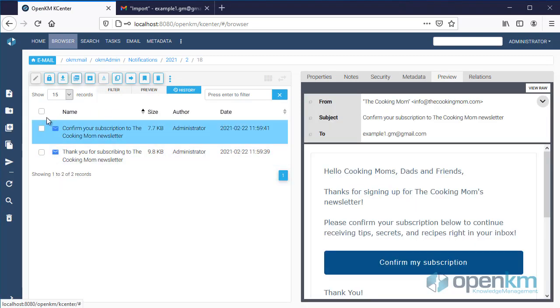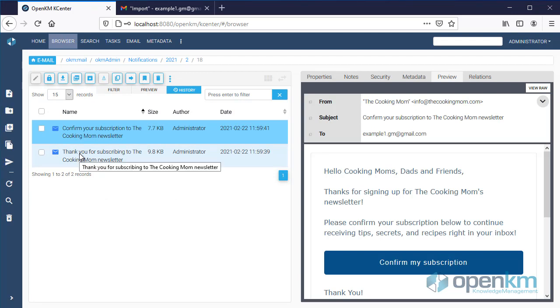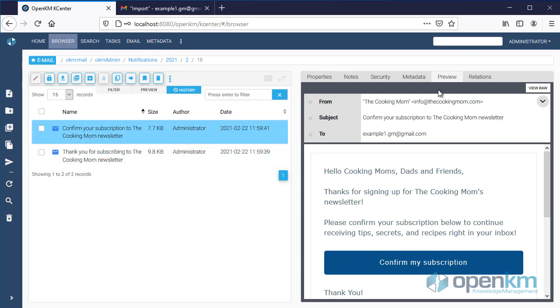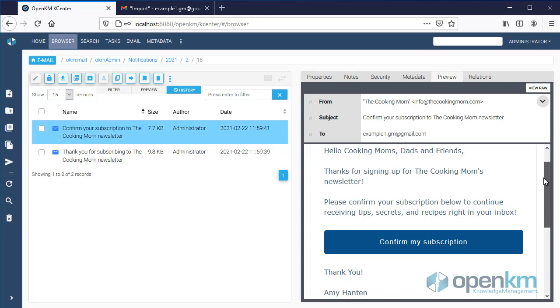By selecting one, we can preview it and also see the original format of the message.